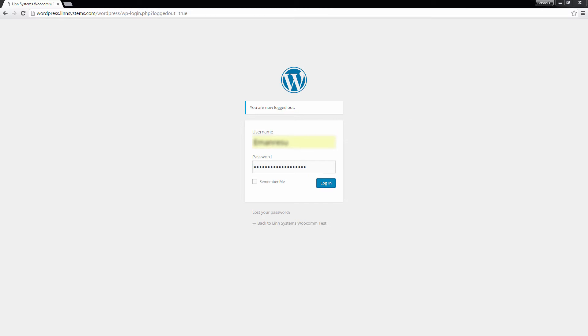In Linworks.net, a channel integration is a way of connecting a selling channel to Linworks. By integrating your WordPress site, you will be able to manage WooCommerce orders and stock levels directly from Linworks.